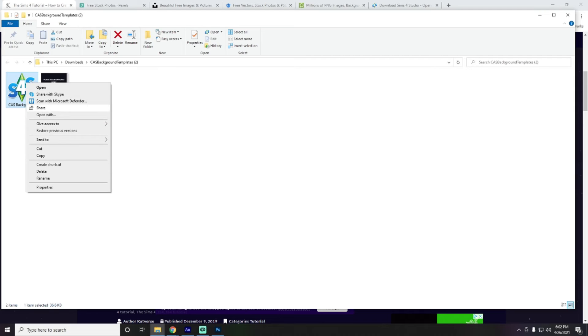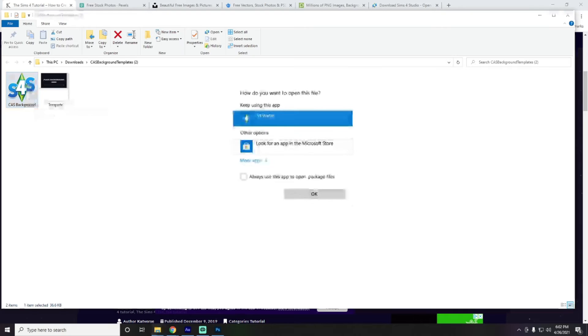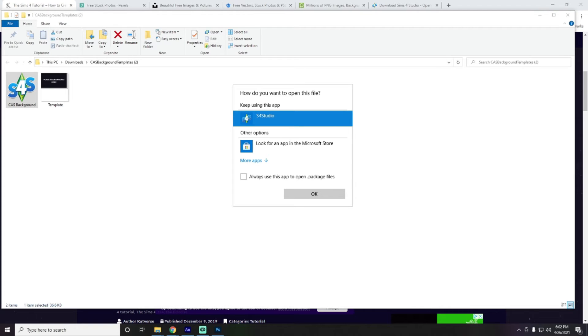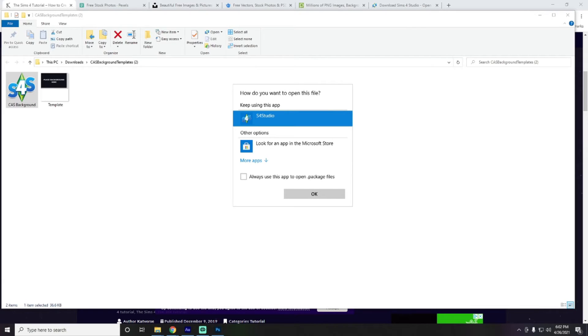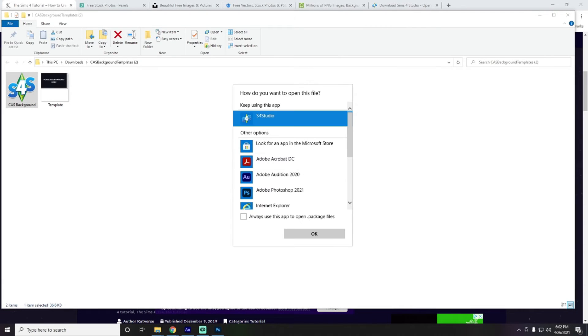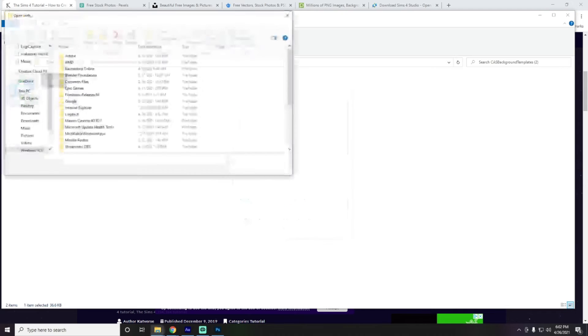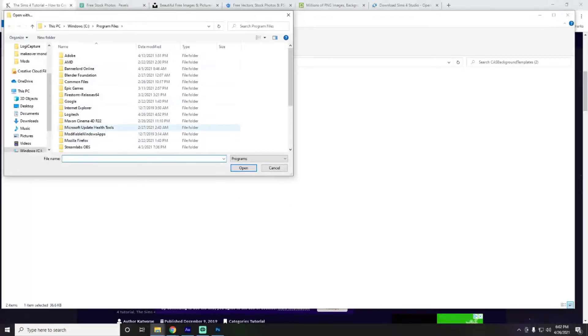There we go. Okay. So, we are going to open with Sims 4 Studio. Now, this may or may not show up on your computer this way. It might have like a listing of other apps and stuff. Just go ahead and go into more apps and you can choose, look for another app on this PC.